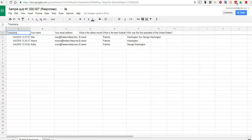Hi, this is Richard Byrne. In this video, we're going to take a look at how to use the new stickers option in Flubaroo when you're giving scores to students.